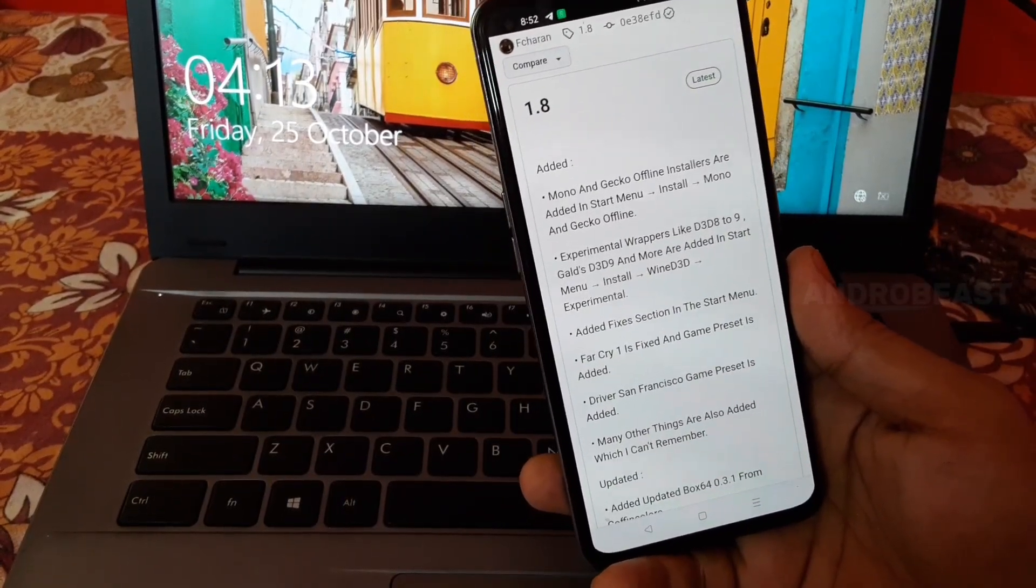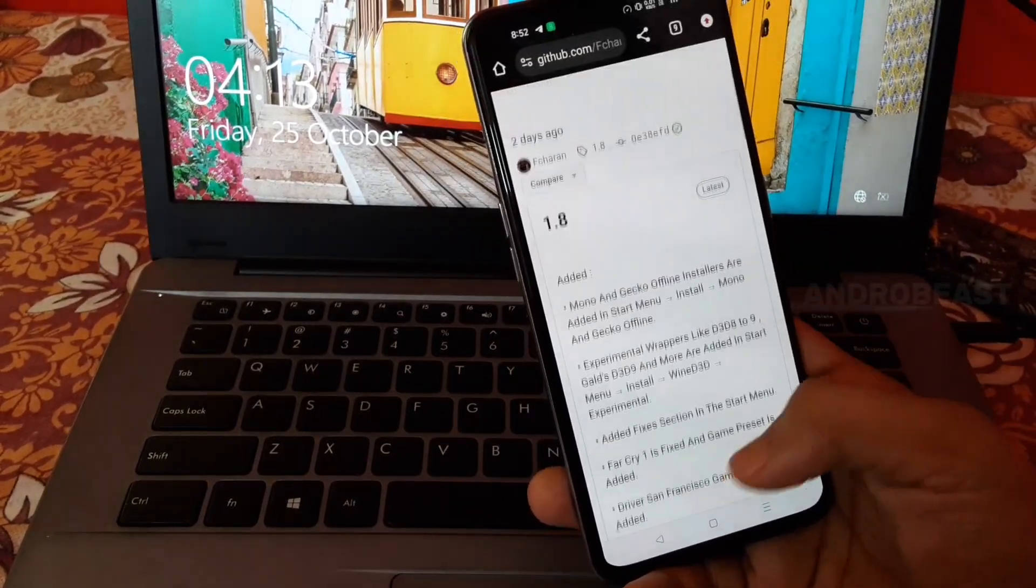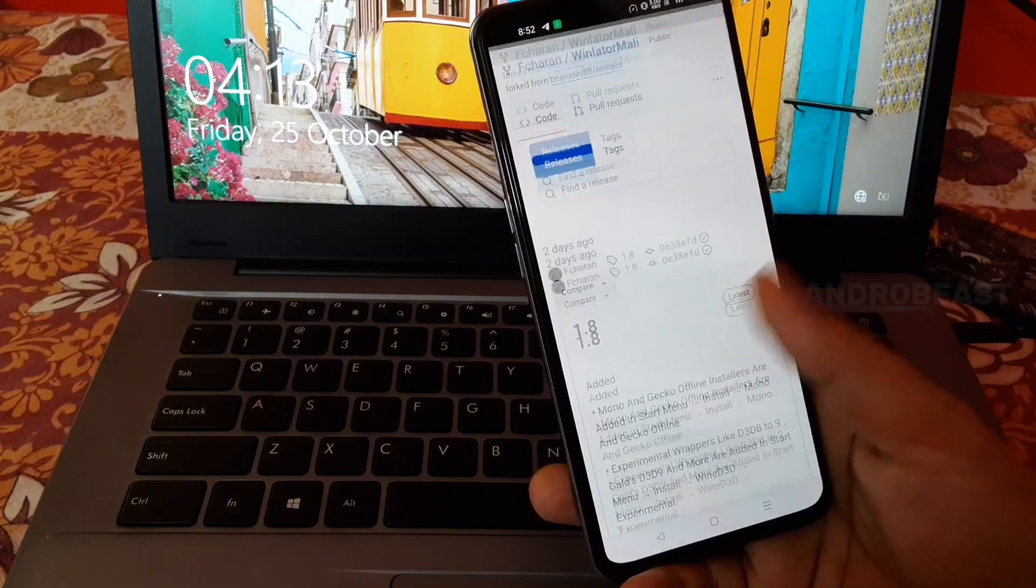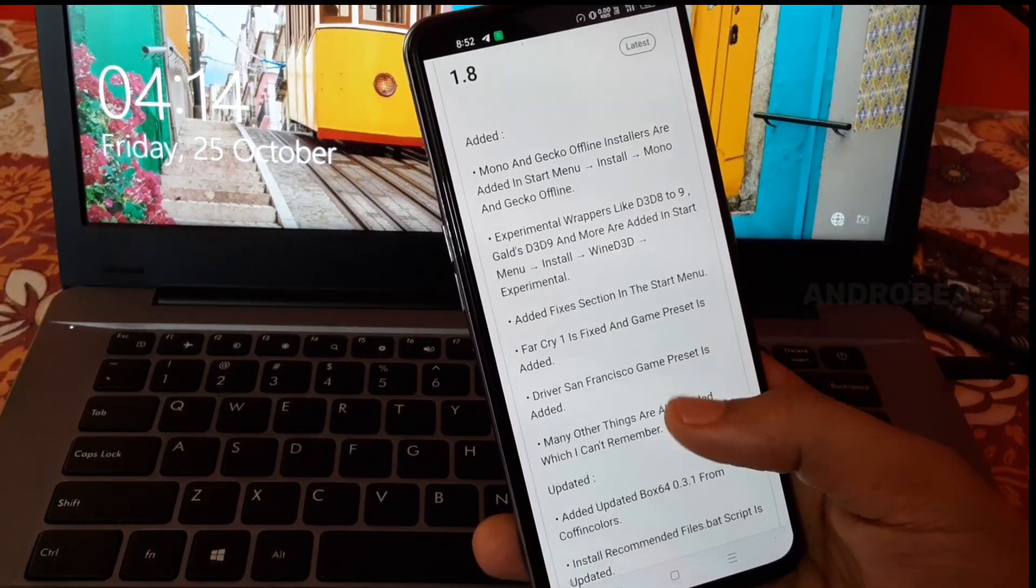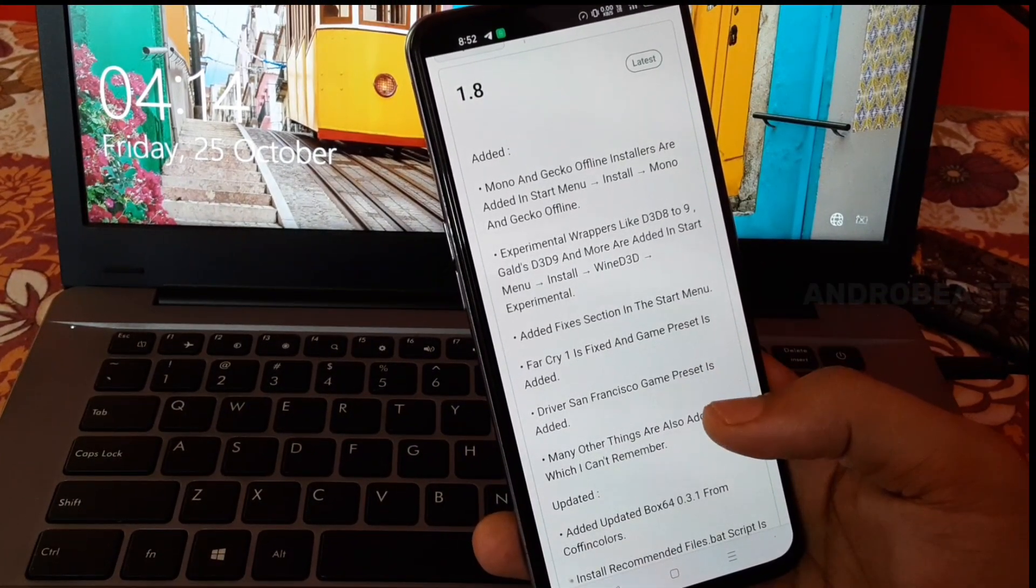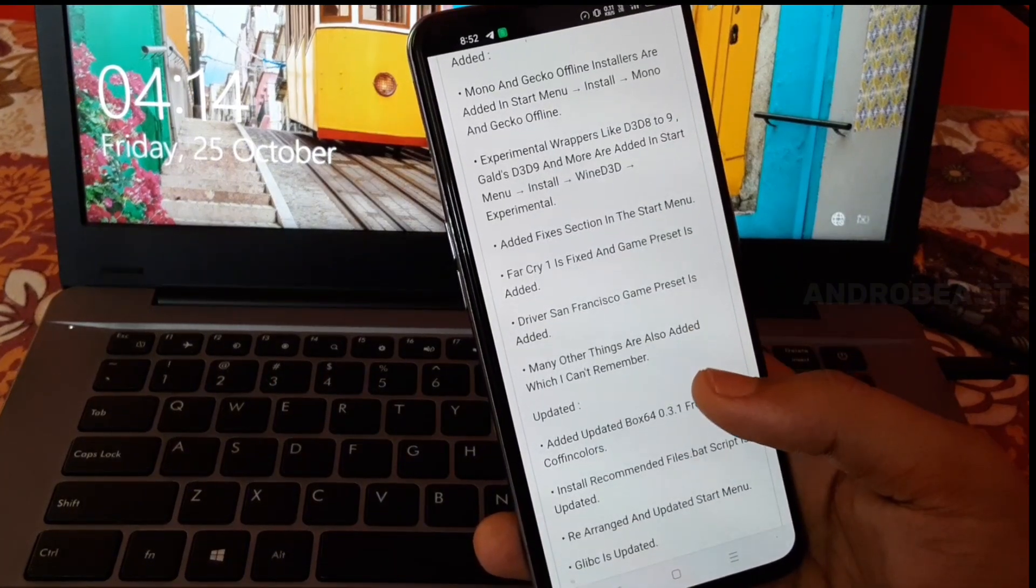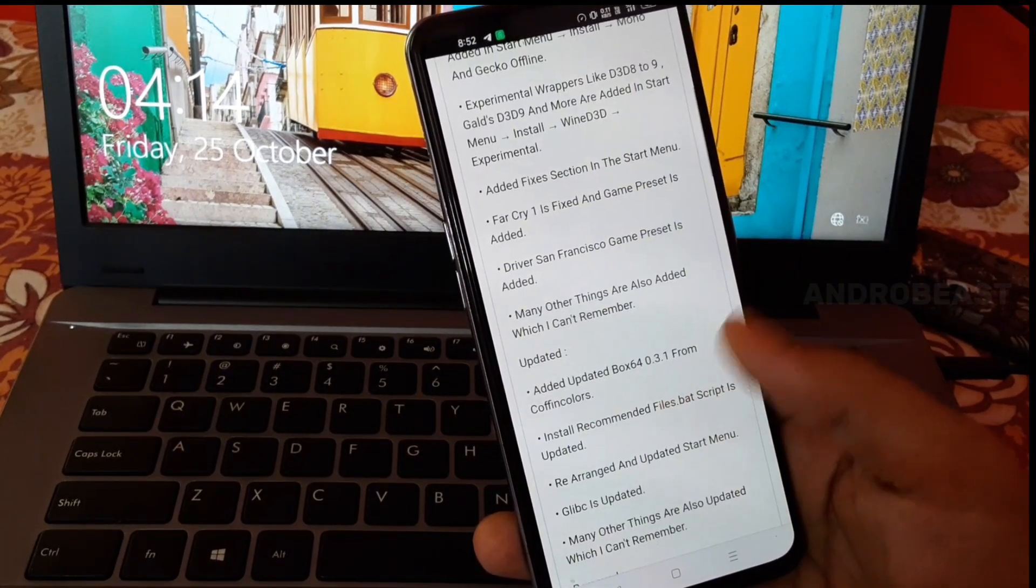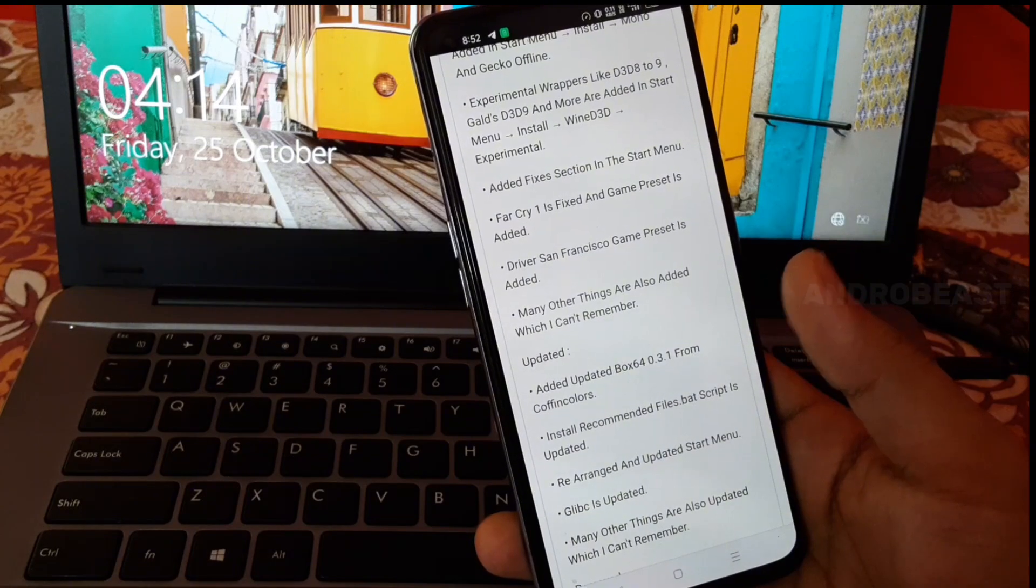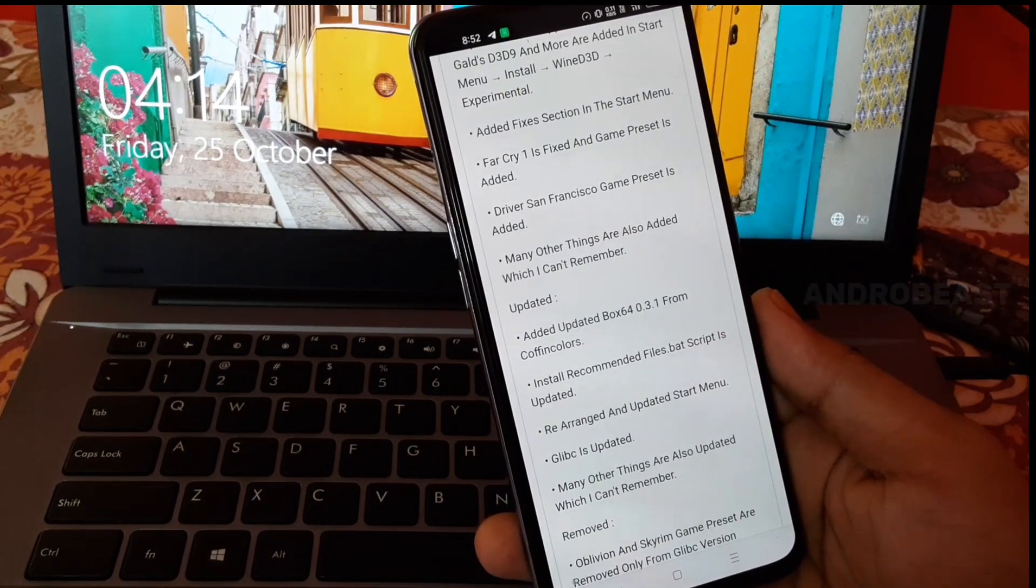Hey guys, welcome back to another video from Android Beast. As you can see, Winlator Mali version 1.8 is released and with this update we got some new features like Mono and Geek offline installer is now added, and experimental wrappers like d3d829 is also added.